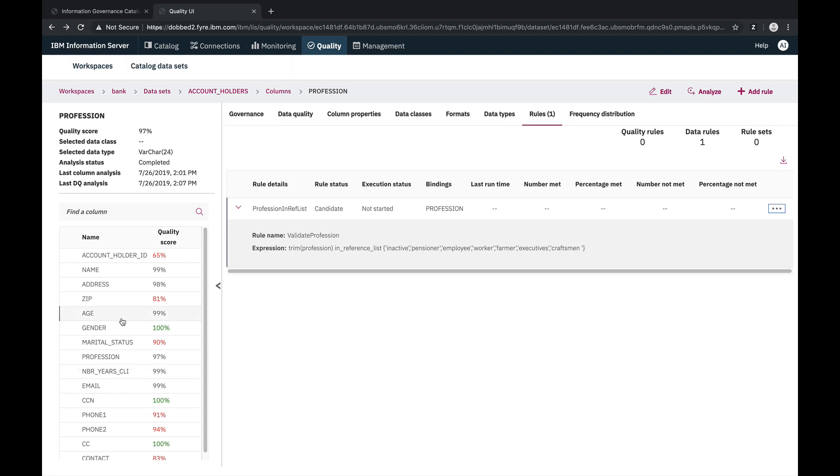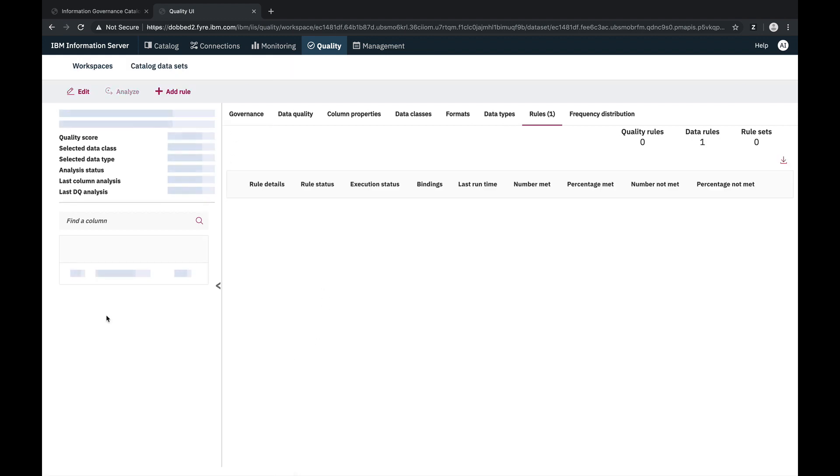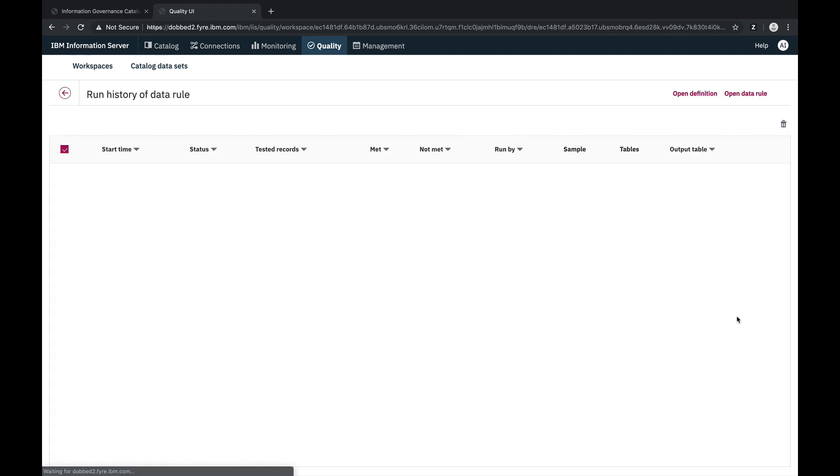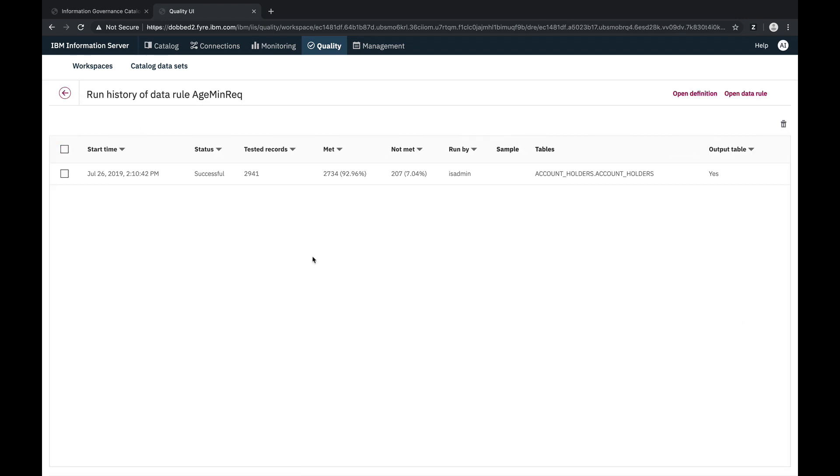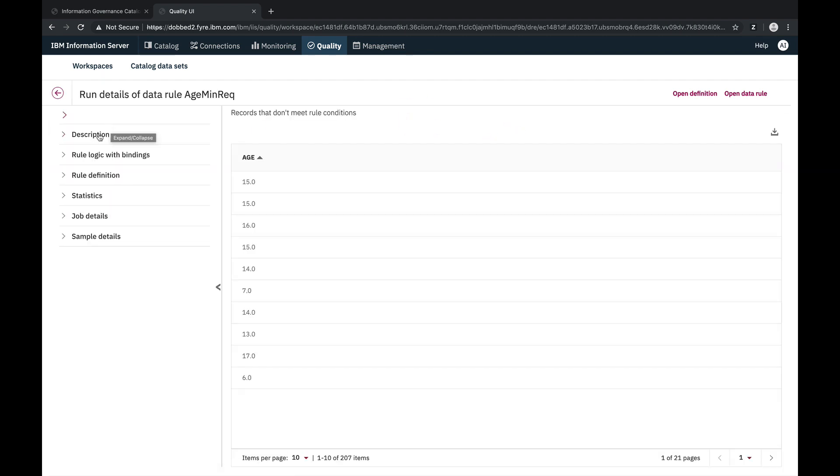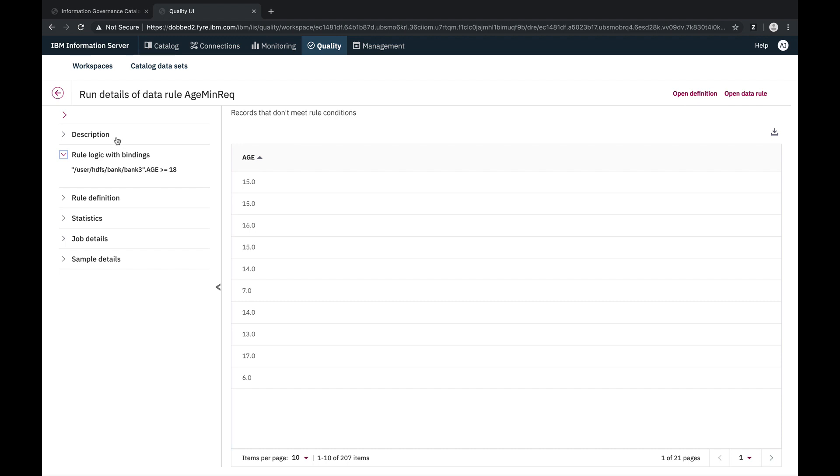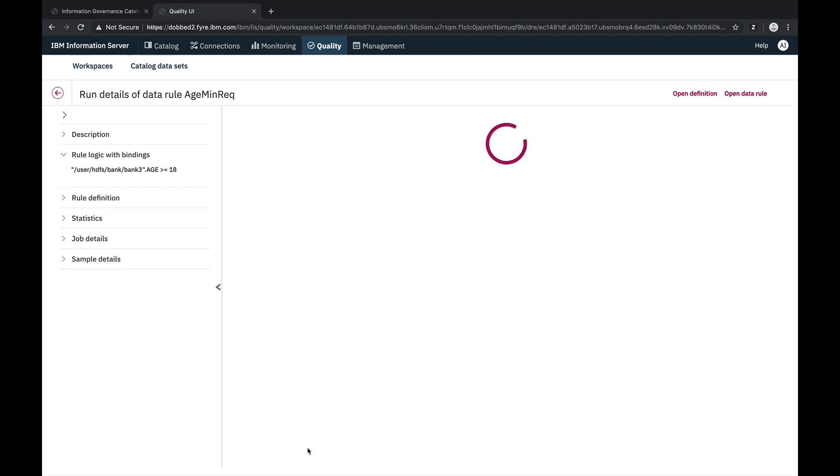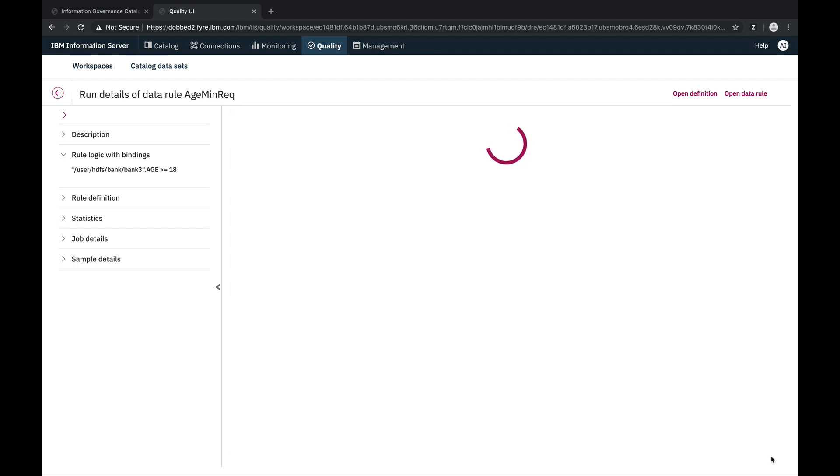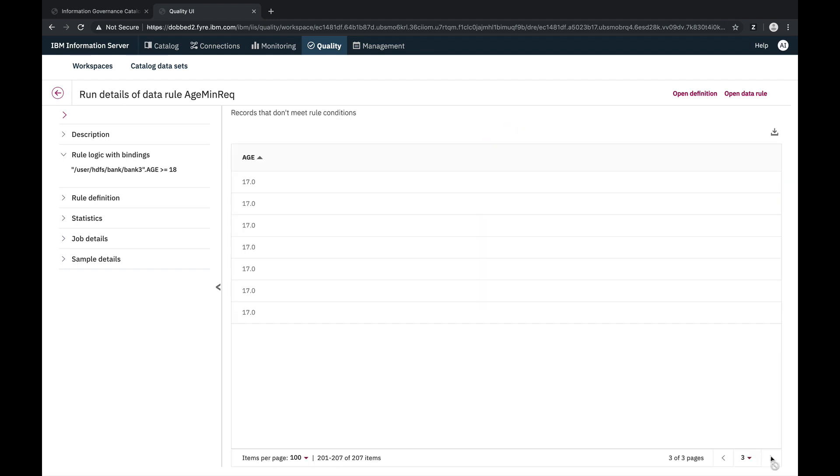We'll go back to the age column and go to the data rule section. From there, we can choose the view to run history, and that will take us to the run history view, which shows us a history of each time the data rule was run. And we can drill into each of those runs to view the analysis details. And here we see the exception records that fell below the minimum requirement age of 18.